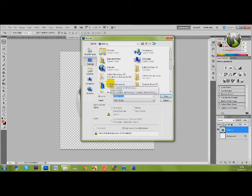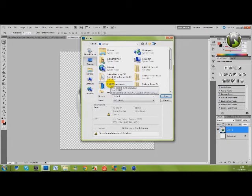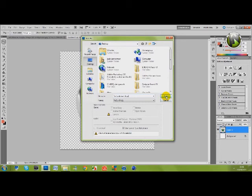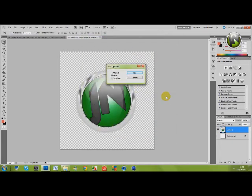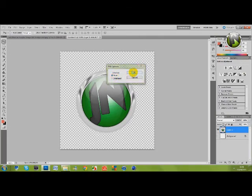I'm just going to save it to my desktop as trial watermark logo. So I'm just going to save that. And where it says interlace you want to click none.